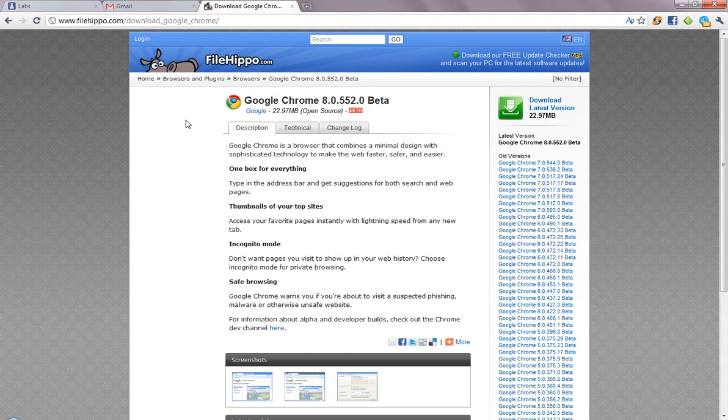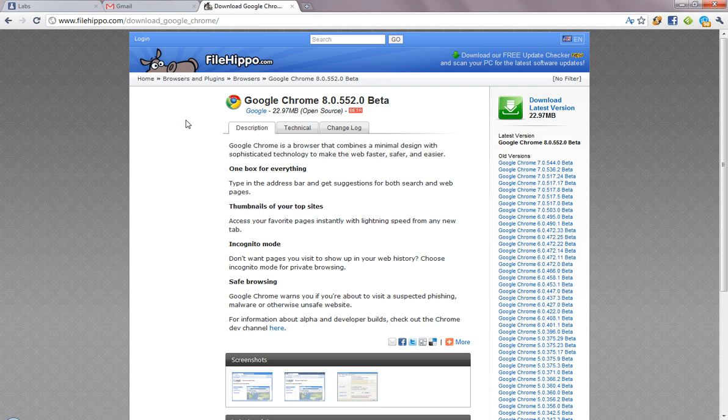Hey guys, in this video I just want to show off a pretty cool feature in the new Google Chrome 8, the beta version.